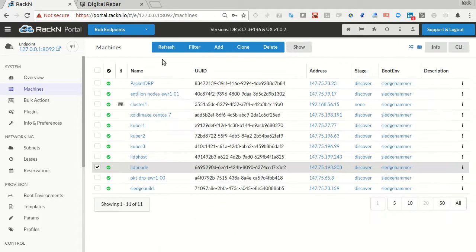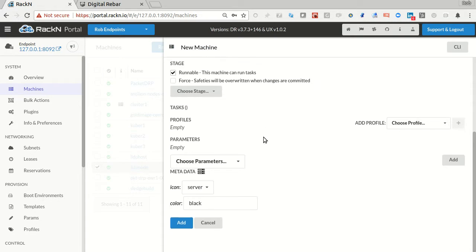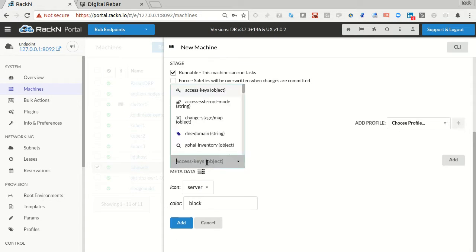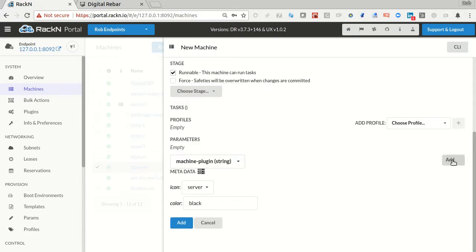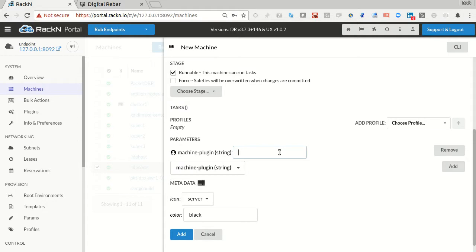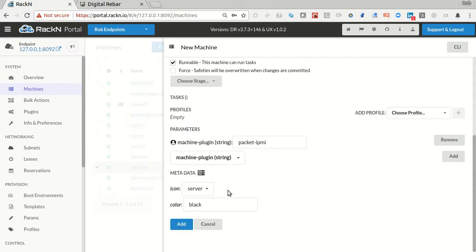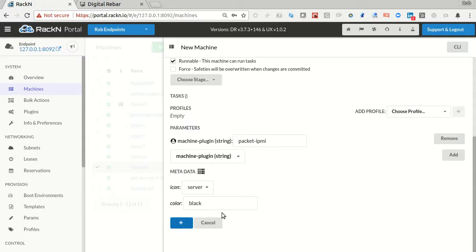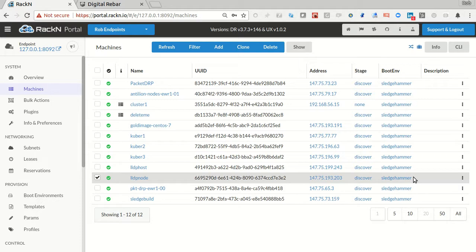And I can do the exact same thing. I could add a new machine into Packet by specifying that parameter down here, that machine plugin parameter, and I would have to just say Packet IPMI and a name, and it's going to go through and talk to Packet and actually build that infrastructure up with the machine. And when I'm done, it'll delete that machine.